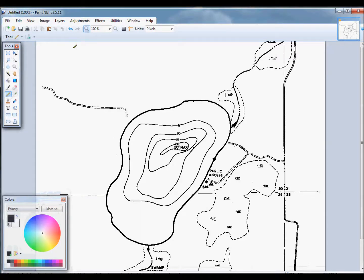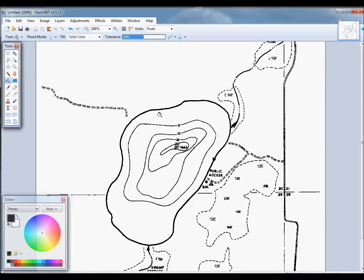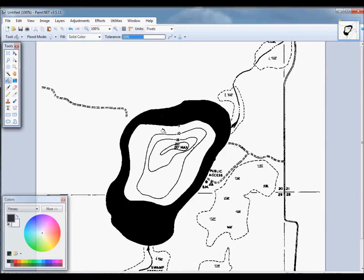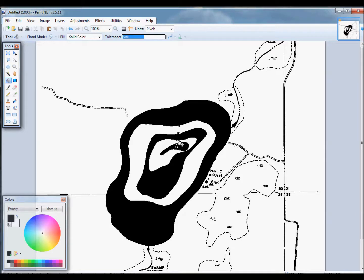We use the paint bucket tool to paint every other contour black so that we have a black and white zebra when we're done.